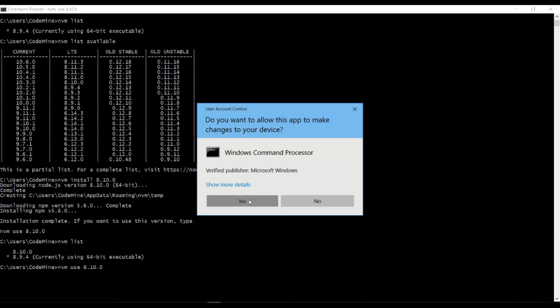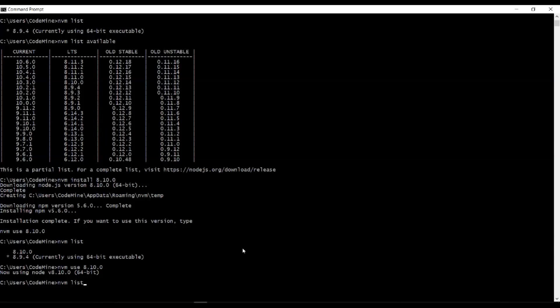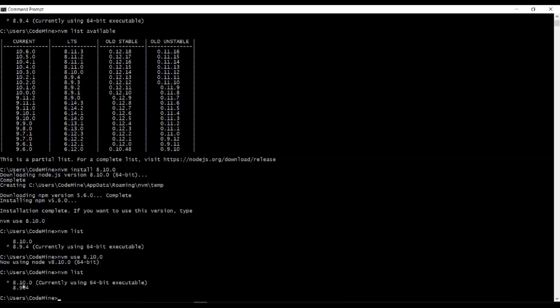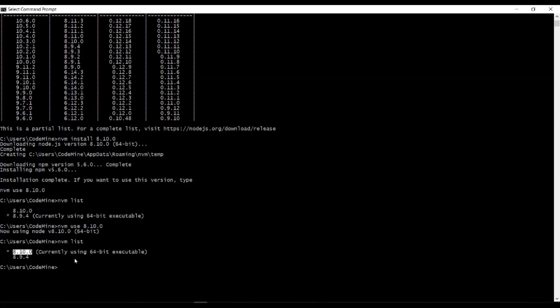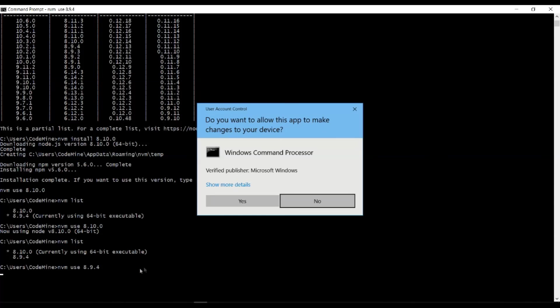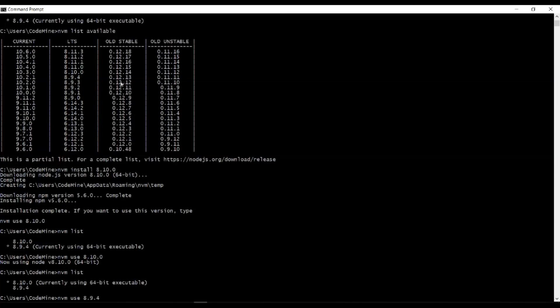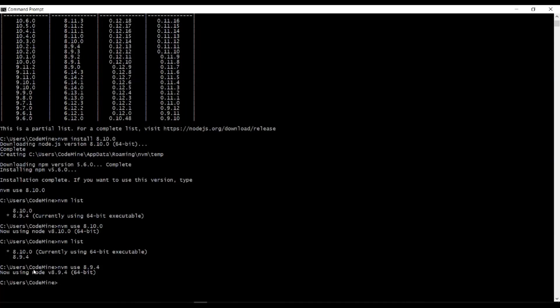Simply click yes. Now currently we are using 8.10.0. You can see it switched. If you want to switch again to 8.9.4, type the same thing. Like this you can install any version you want and switch between them.